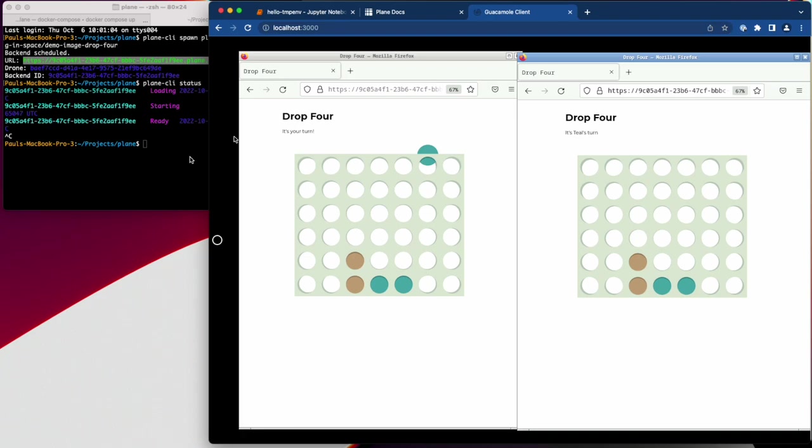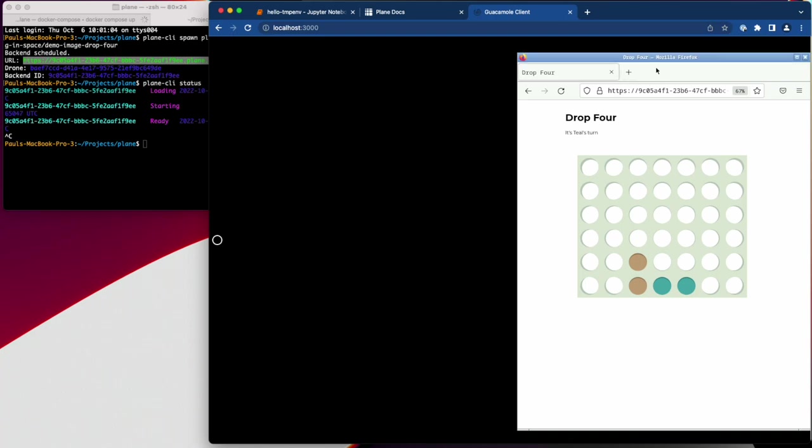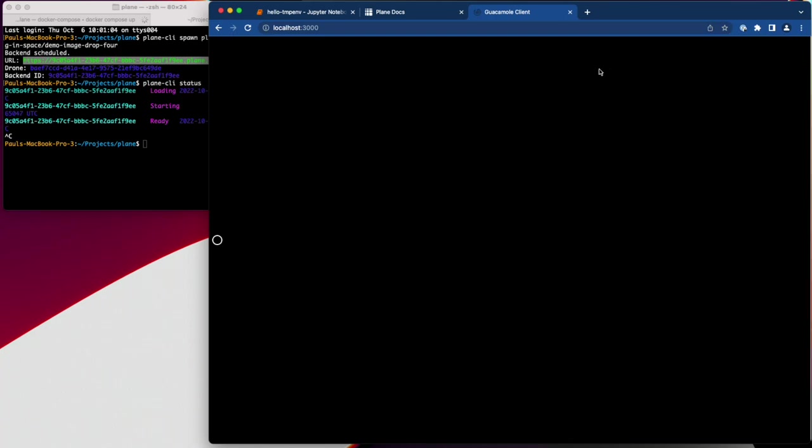Plane automatically cleans up back-end containers when all of the inbound connections are dropped. So if I close both of these and wait for a certain period of time, the container that I spawned will disappear.